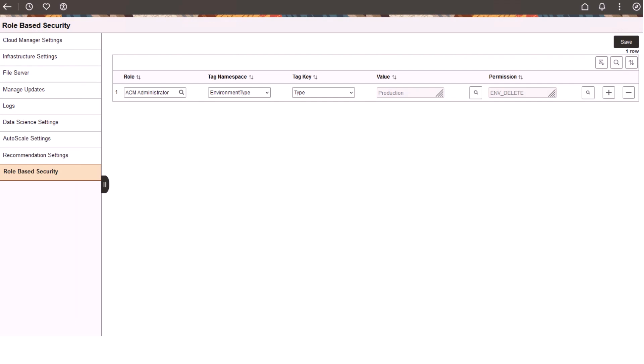If you want to prevent a user from performing an action using the role-based access feature, you can create a new non-administrator user and a new role. Map the environment tag of the production environment to the new role. Assign all the environment permissions except for delete permission to the new role. This creates a non-admin user who has all privileges except for delete action on production environments. This completes the tag-based Environment Access Control feature description.